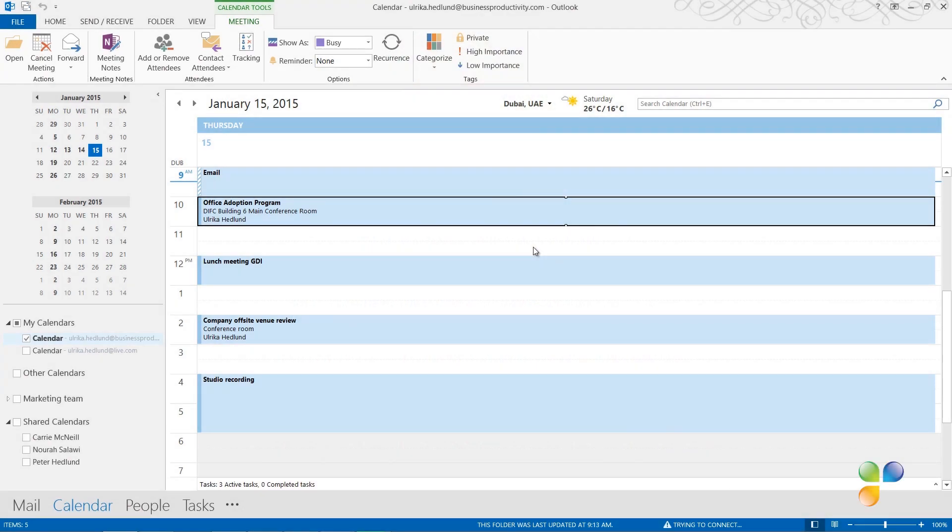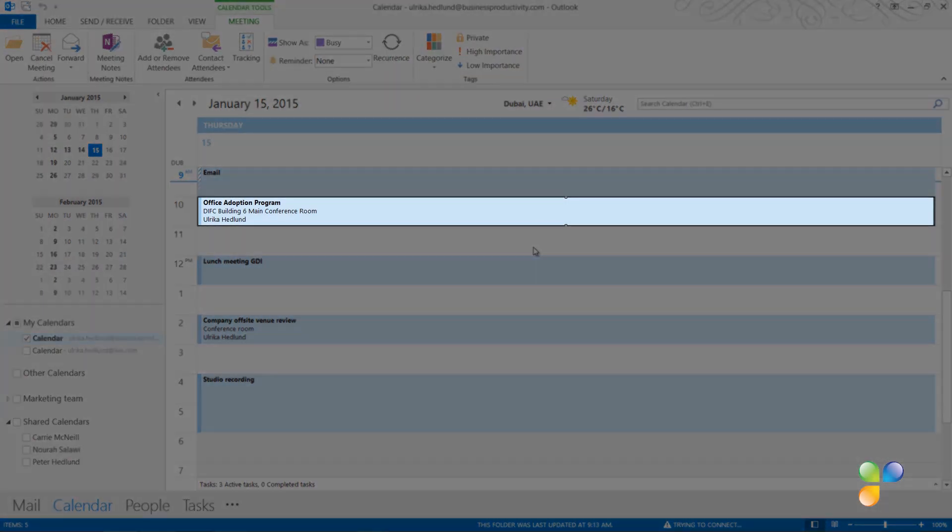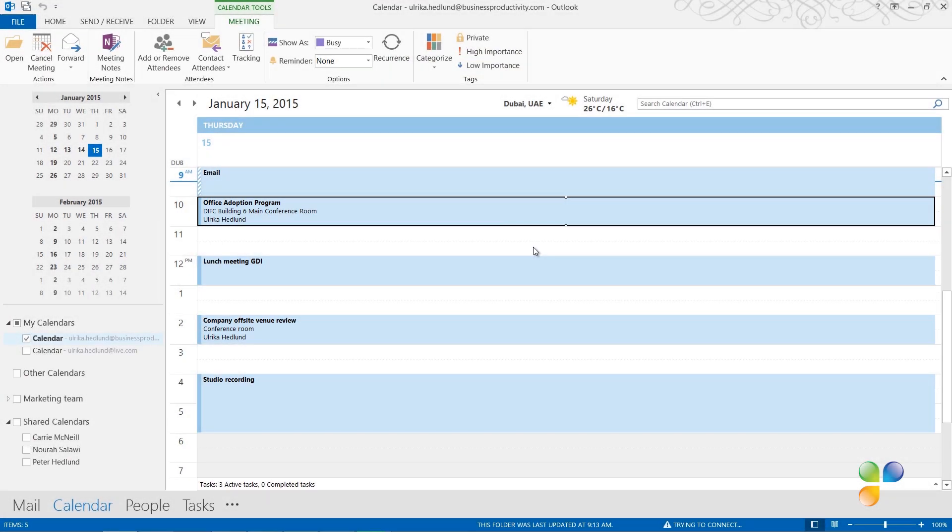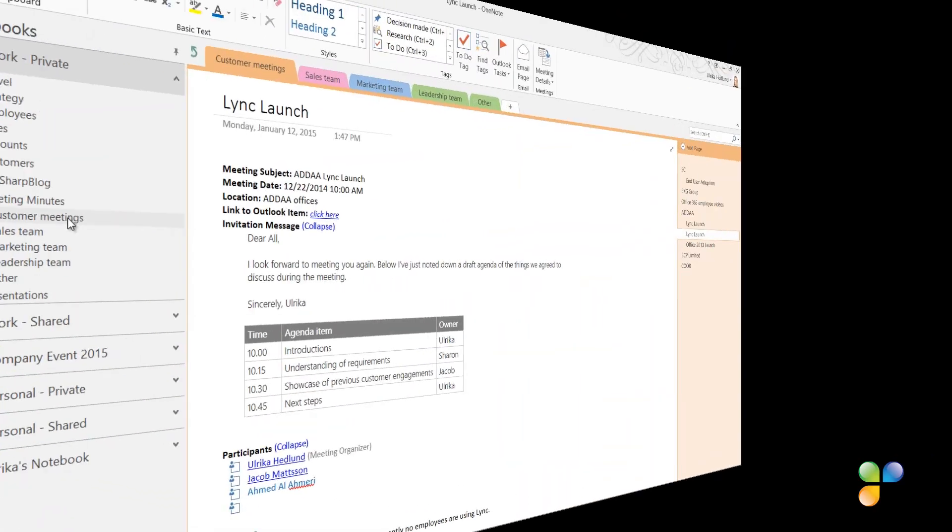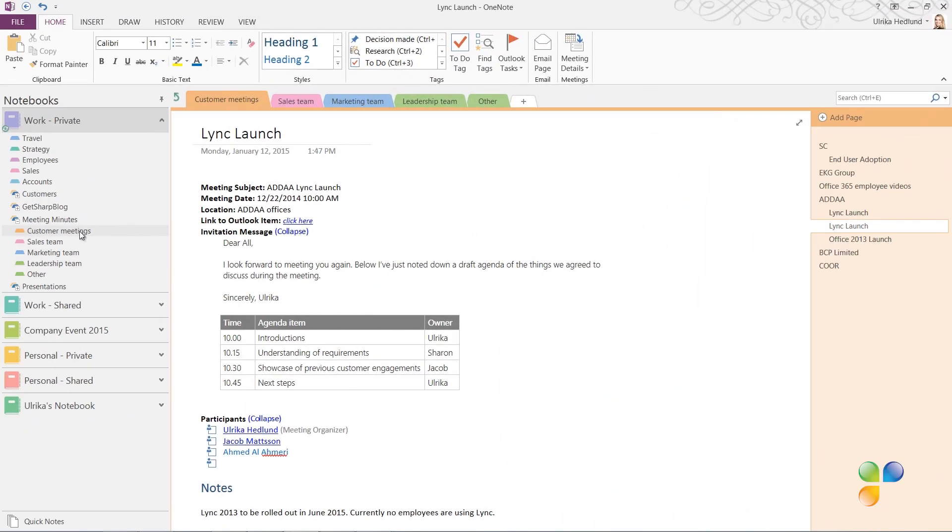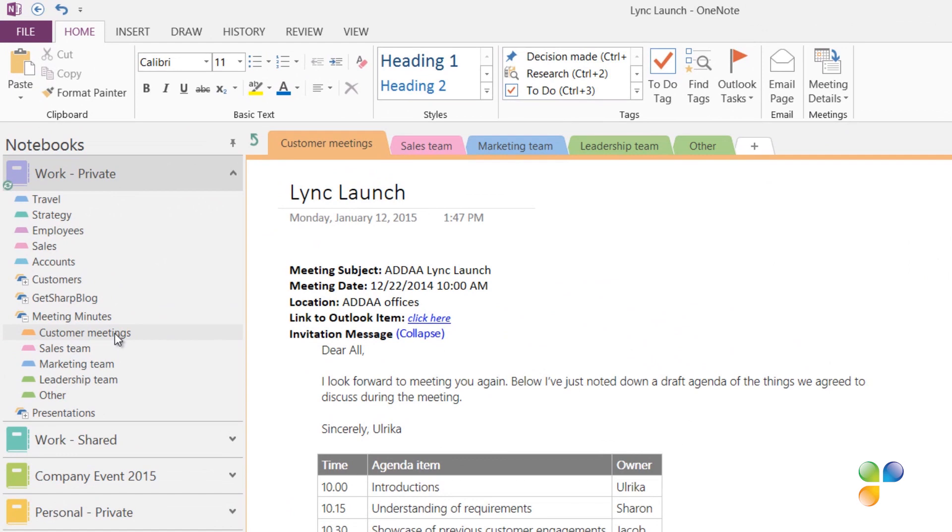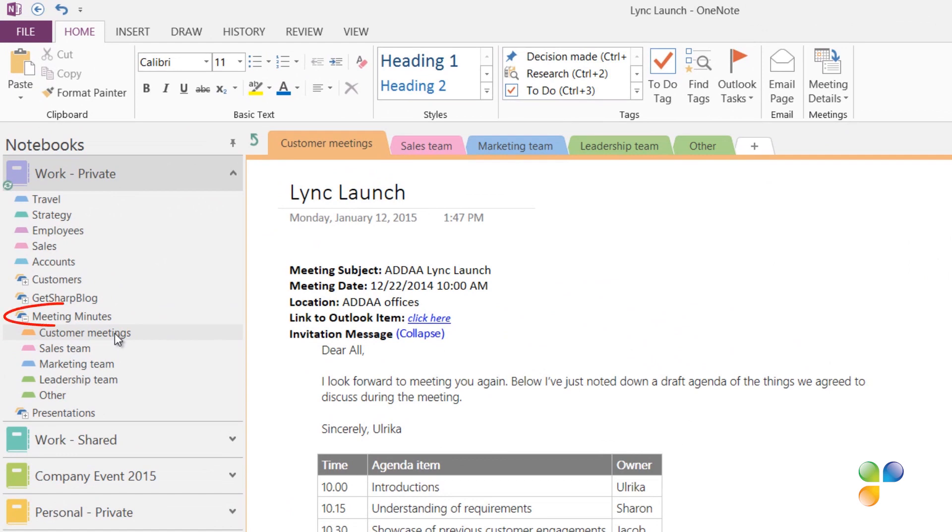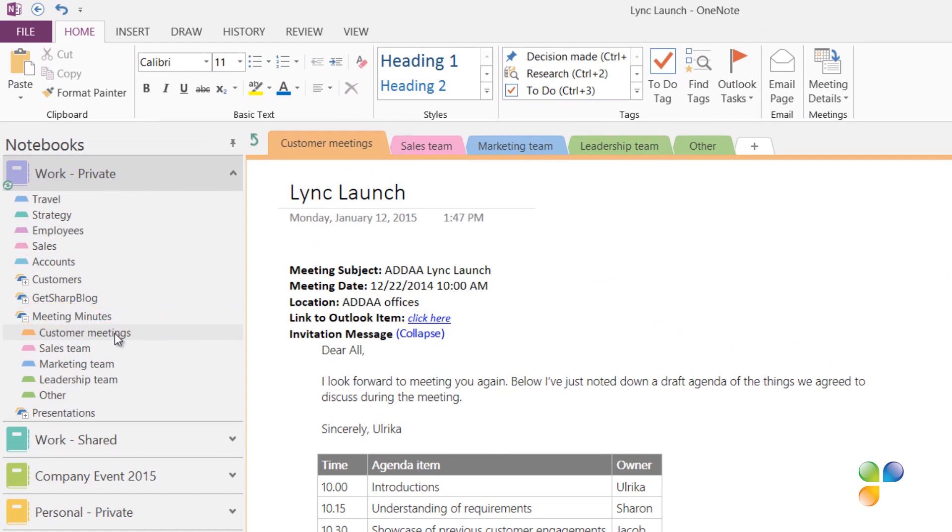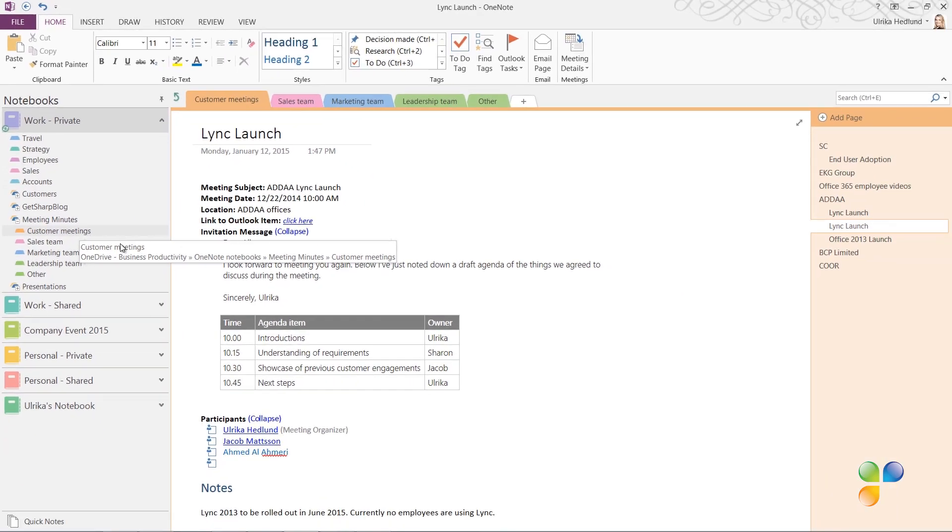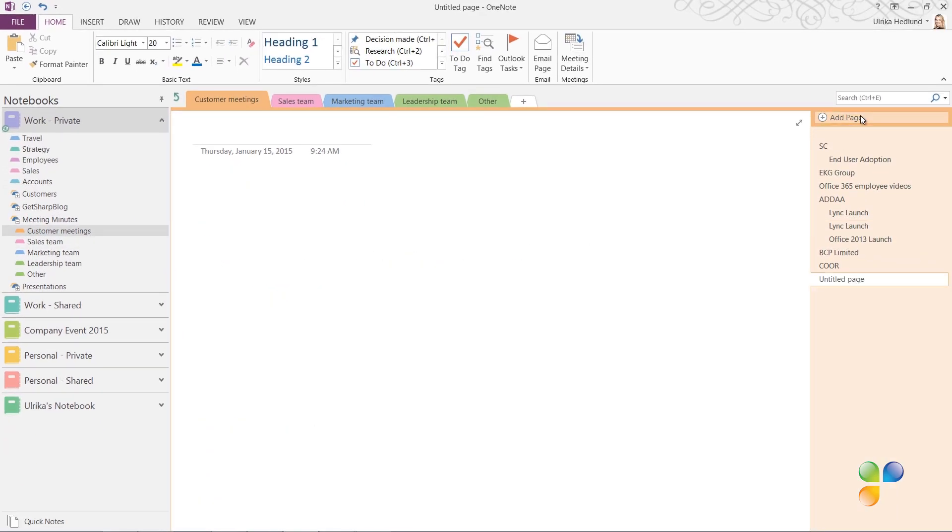Today, I have a meeting with a customer, and as always, I will take meeting minutes in OneNote. I have all meeting minutes gathered in a notebook dedicated for work-related notes under the section group called Meeting Minutes. To create a new page for this customer meeting, under the Customer Meeting section, I'll click the plus sign to create a new page. If you have information about the meeting in your Outlook calendar, you can insert it directly into the page.